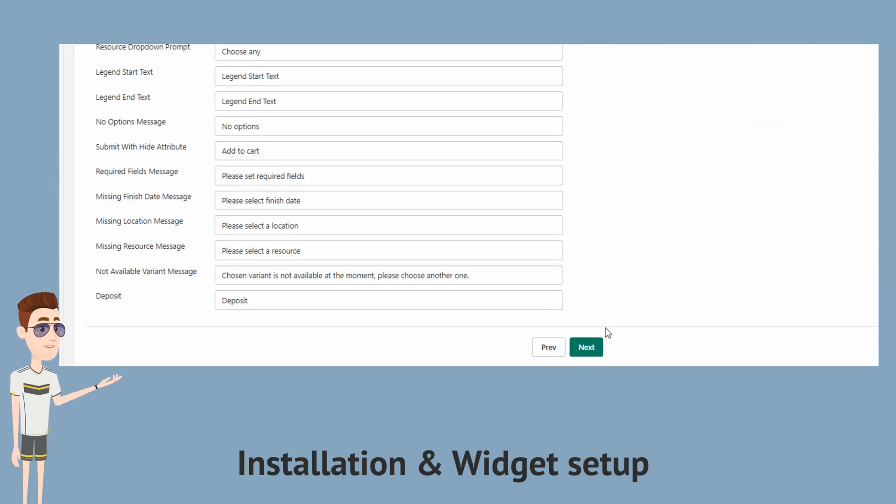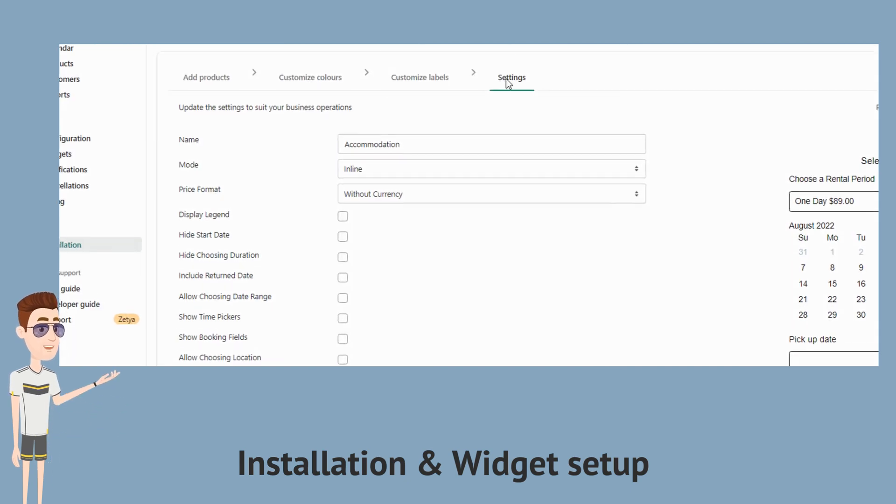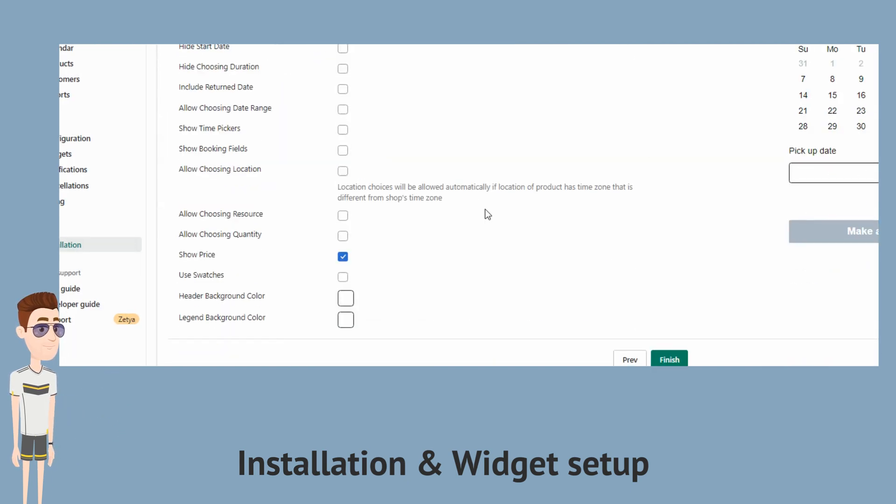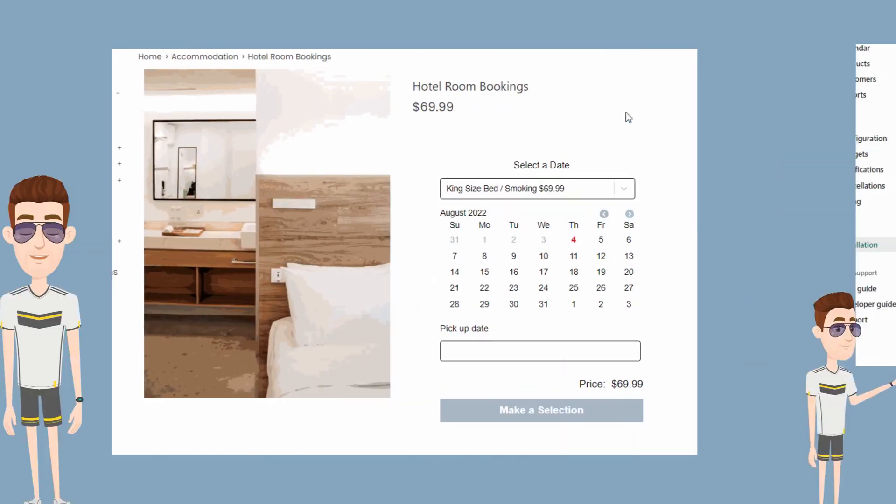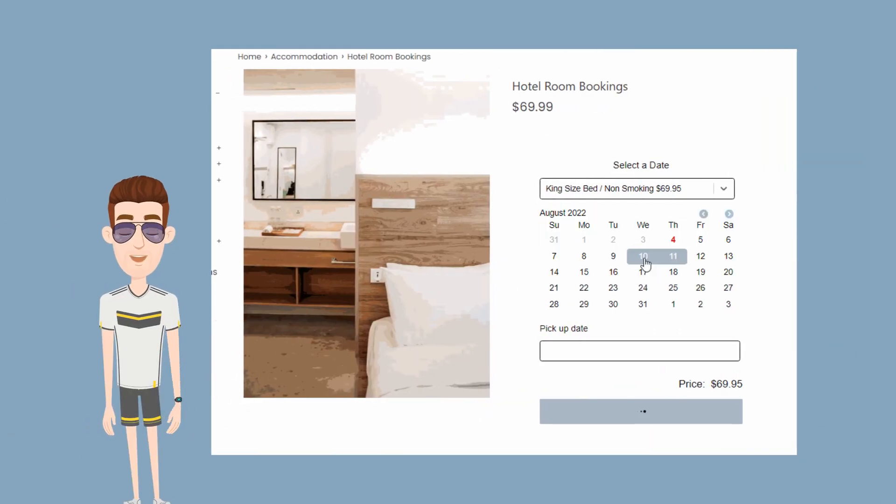And finally, we will configure the widget settings. Hit finish. And that's it. Your customers can now go to your product page to create their bookings.